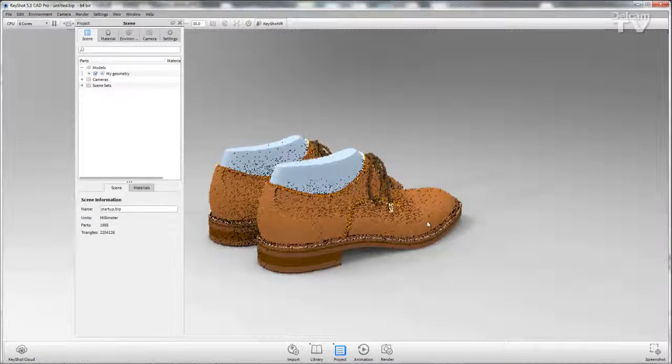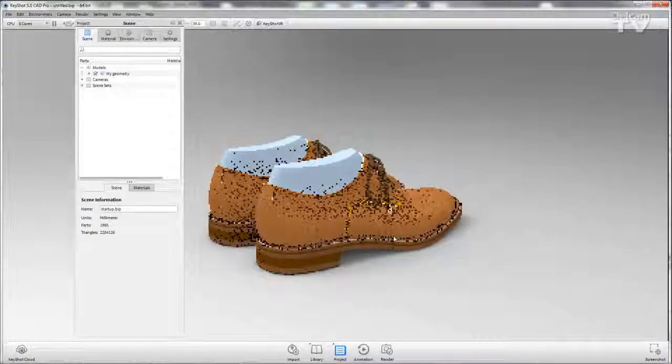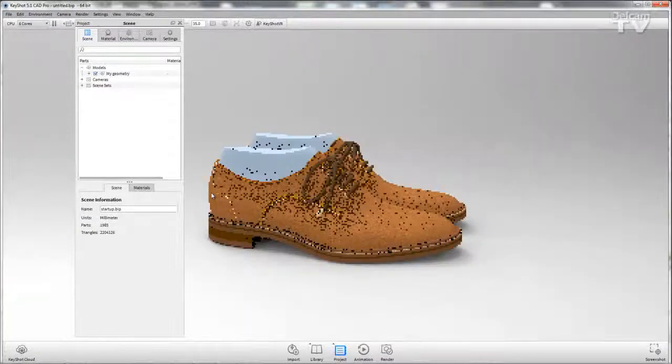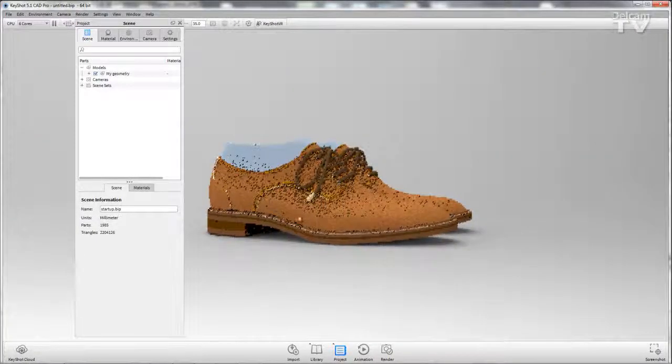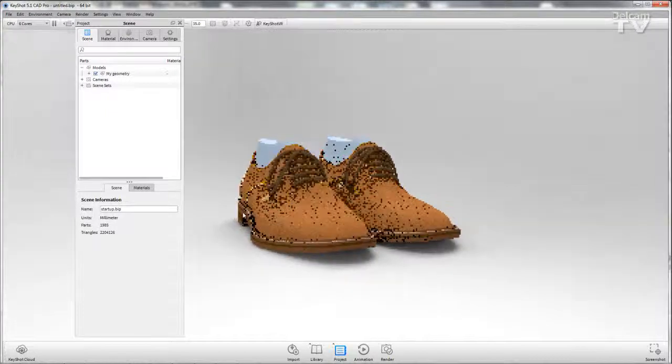You can see the models here. If I rotate around, you can see they are in the position that I selected.